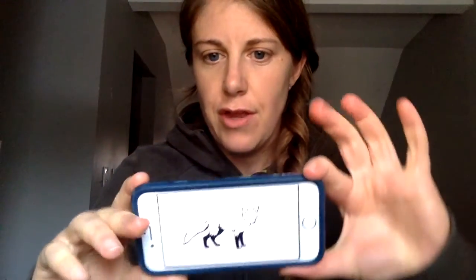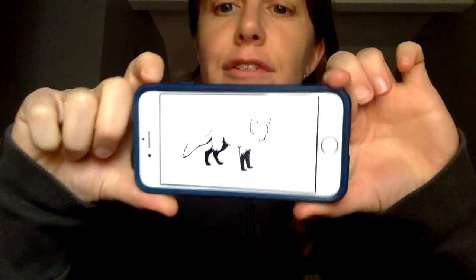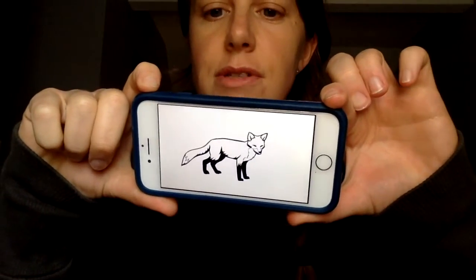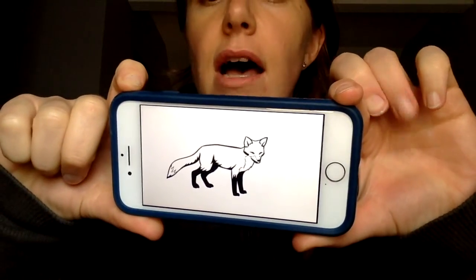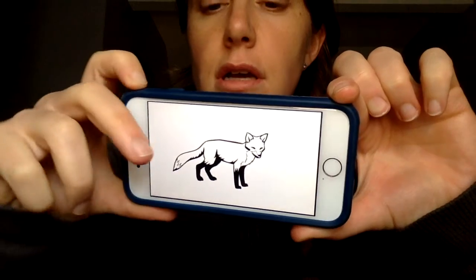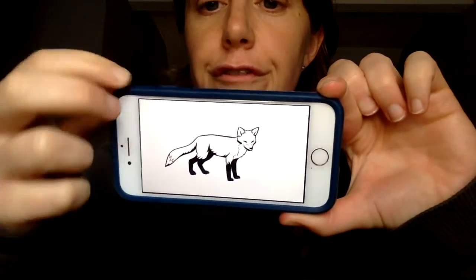So now I'm going to show you some pictures of some other things. And I'm going to say the names and stretch out the beginning sound. I want you to listen carefully, because you're going to put these into three groups. So the first picture that I have — there we go — is a fox. Fox.